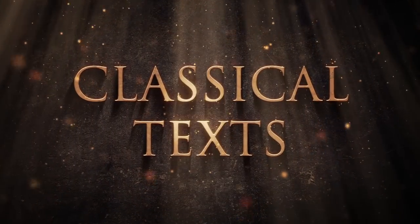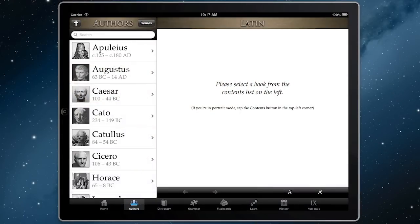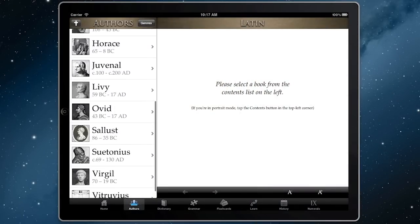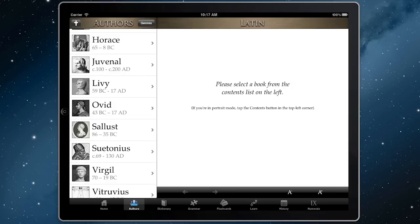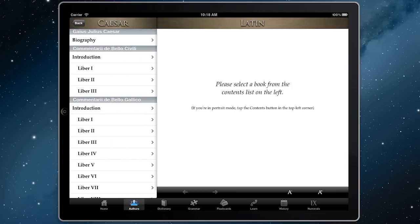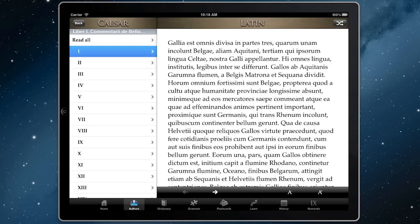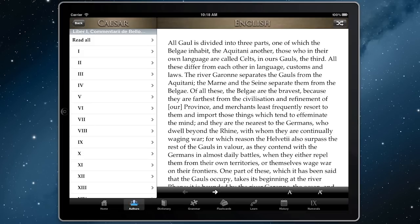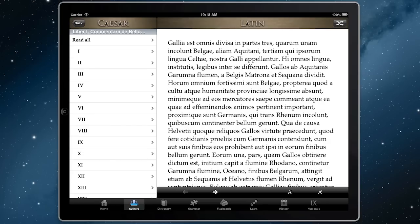At the core of SPQR lies our collection of classical texts: Augustus, Caesar, Cicero, Ovid, Suetonius, Virgil and more. Just select a book to start reading. By default the text appears in Latin, but with a tap you can see its translation in English, which means it's easier than ever to read classical writers in their own words, no matter how strong your Latin is.